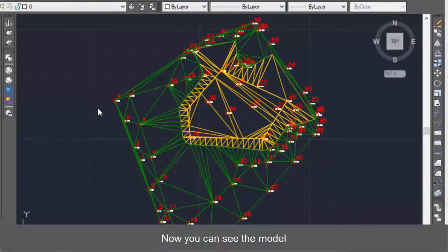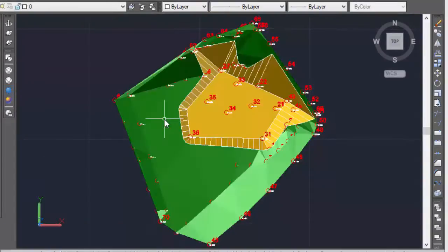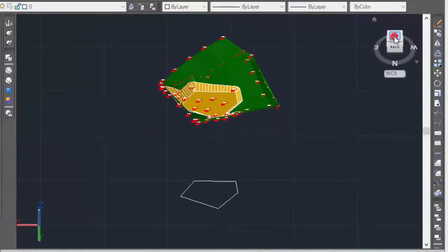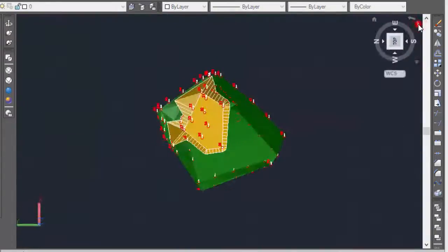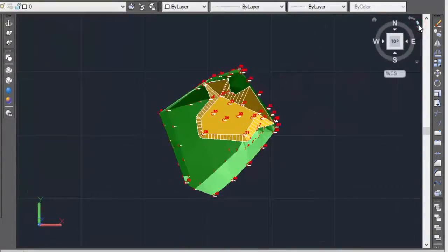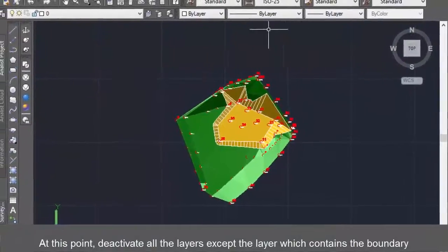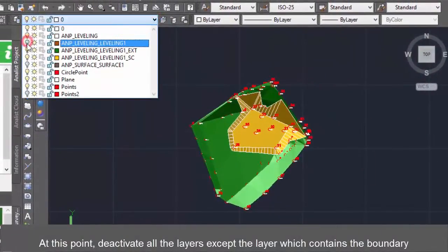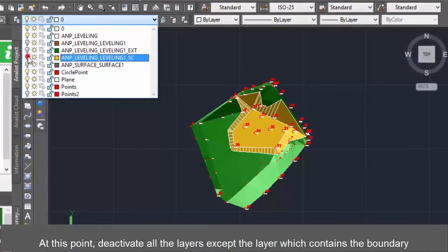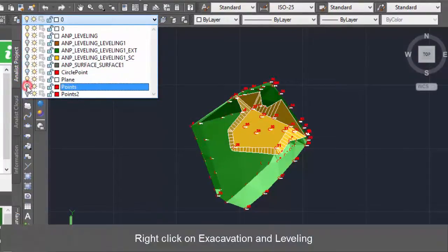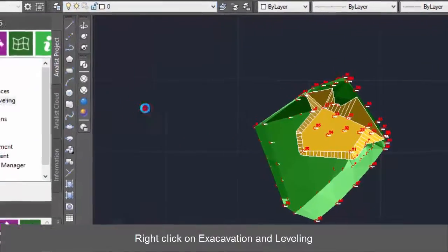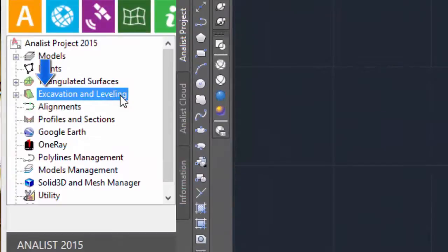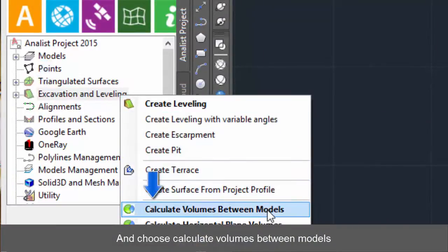Now you can see the model. Select the layers except the layer which contains the boundary polyline. Then right click on Excavation and Leveling and choose Calculate Volumes Between Models.